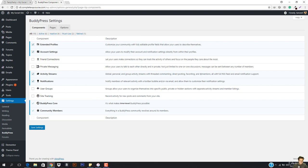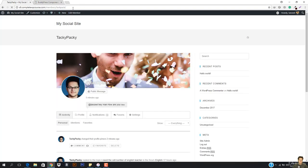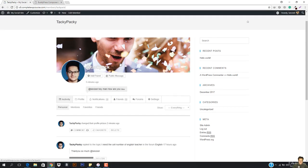This means that if anyone posts a comment and they are in the friends list, they're gonna get a notification or it's gonna appear in the activity. So what I'm gonna do right now is just activate that functionality. I'm just gonna select this and I'm gonna hit Save Settings. So on clicking this, I just refresh this member who is Taki Paki, and I can just add him as a friend.